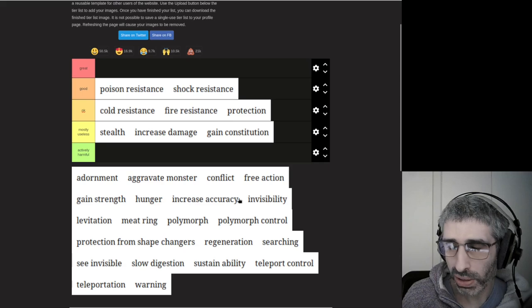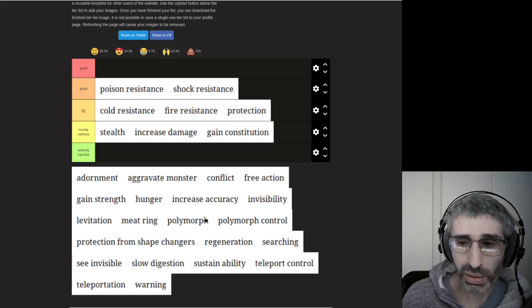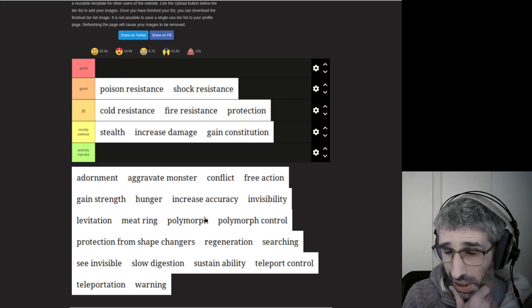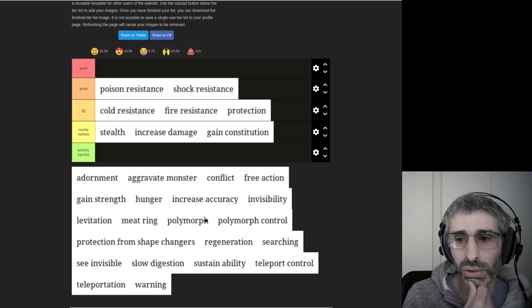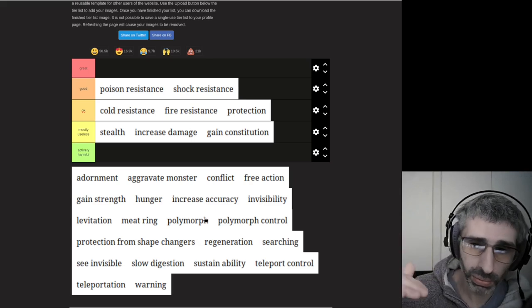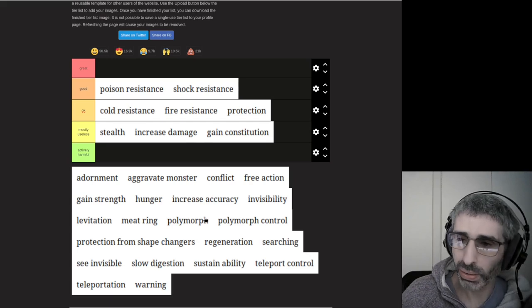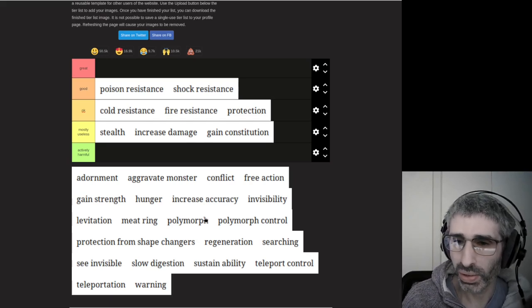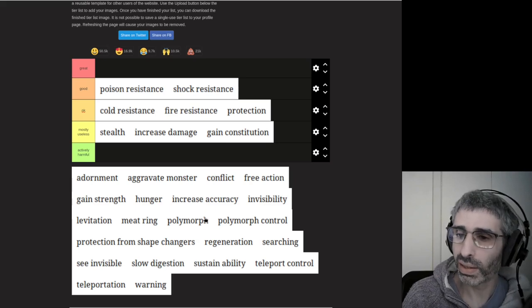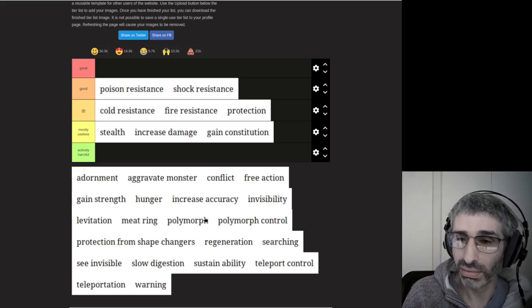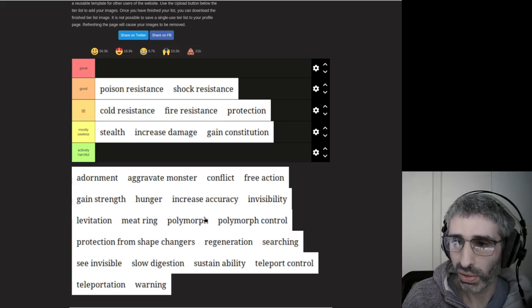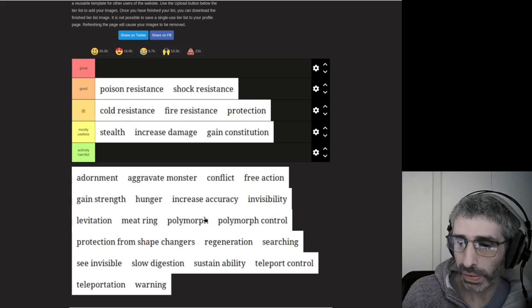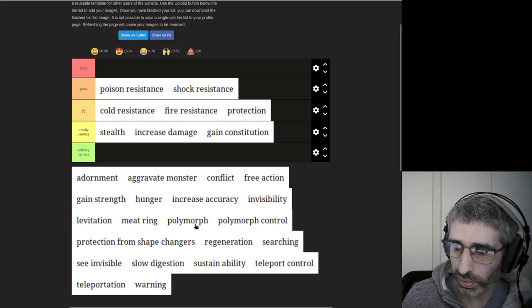Gain constitution is mostly useless. You can, if you know that you're about to eat a Wraith Corpse or drink a potion of gain level, you can chuck on a Ring of Gain Constitution to give yourself more of a con bonus as you level up. But it's fiddly and I can't be bothered with that.